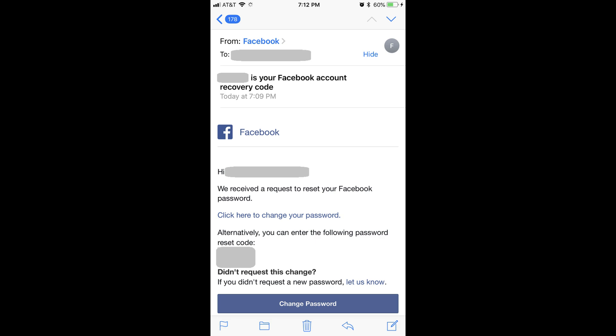The email will come from security at Facebookmail.com, and the code you'll need to enter will appear in the body of the email.